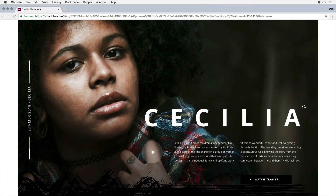Clicking a third time brings me into the desktop mode. Now quite often in the older version of XD, if my desktop design was larger than my display, I'd end up with scroll bars on the bottom and the sides.